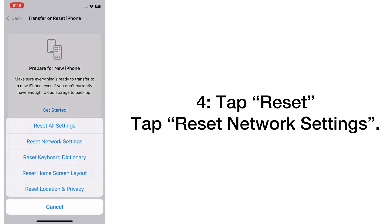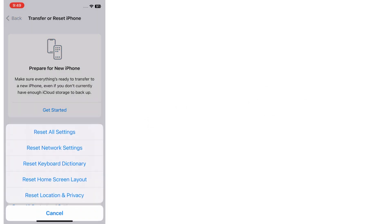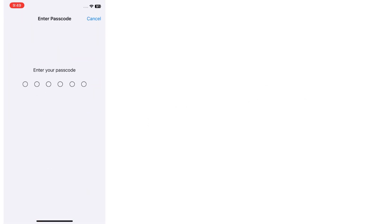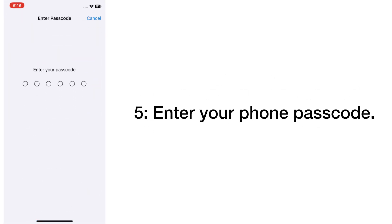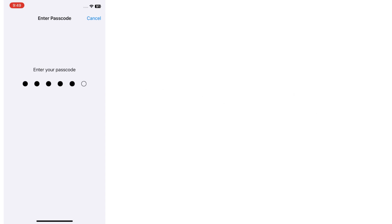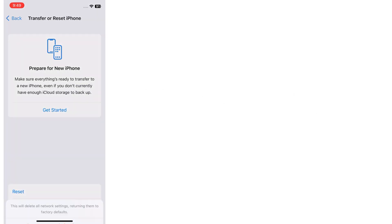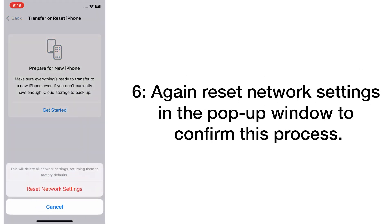Tap Reset, tap Reset Network Settings. Enter your phone passcode. Again, reset network settings in the pop-up window to confirm this process.